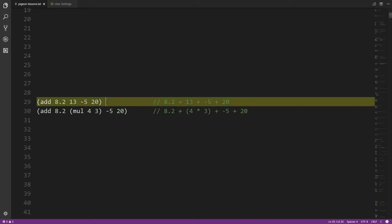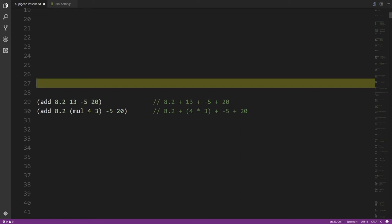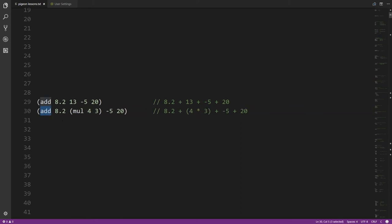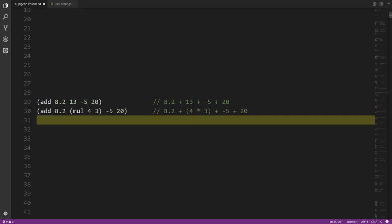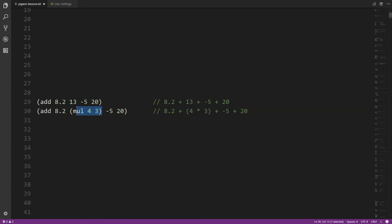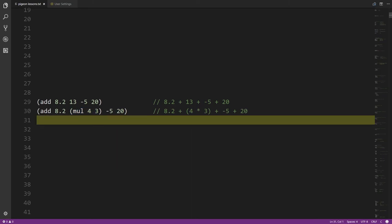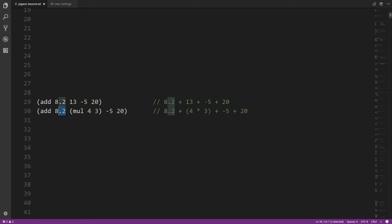Operations return values, and those values can be used as the inputs of other operations. Here the add operation has one operand that is itself a multiplication operation. Evaluation works inside-out — the inner stuff is done first. So this multiplies 4 times 3 to give 12, then it's adding together 8.2, 12, negative 5, and 20.